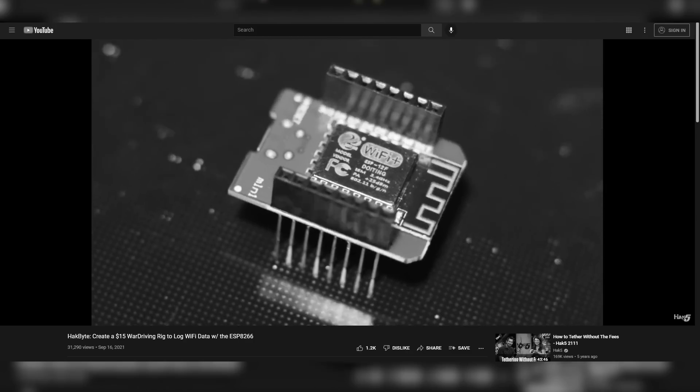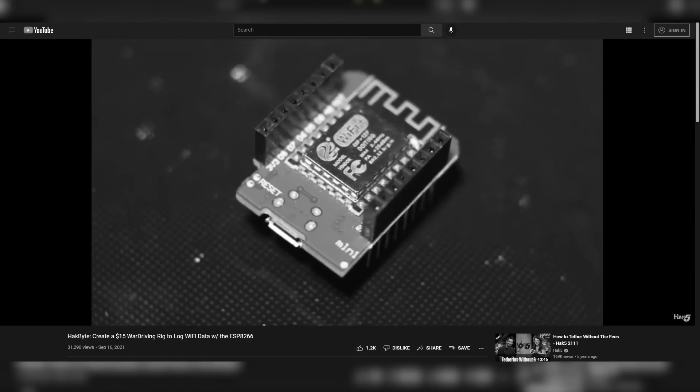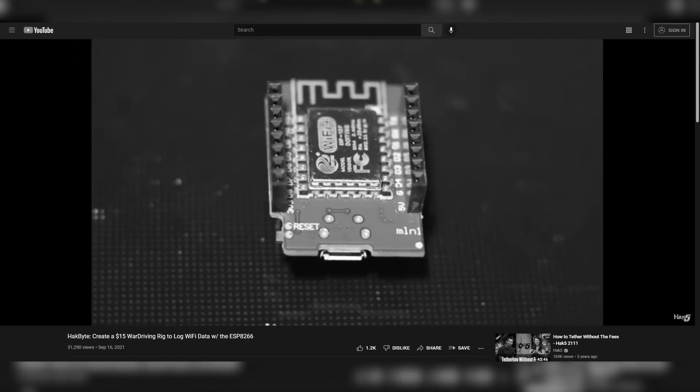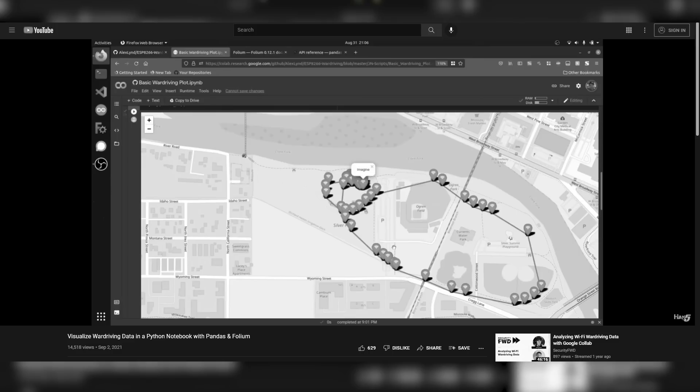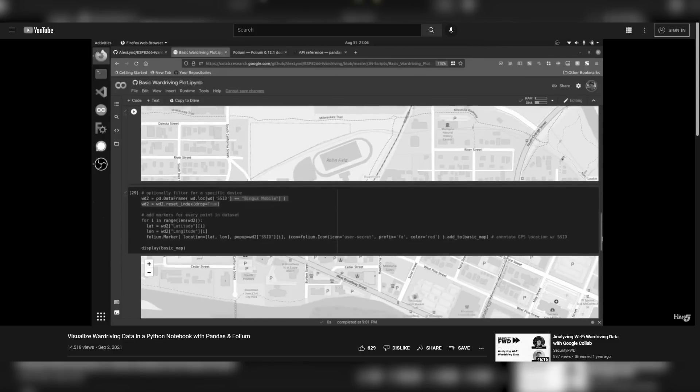In previous episodes, we took a look at building one of these rigs from scratch and also analyzed wardriving data gathered from the ESP8266 using a Python data visualization tool called Jupyter Notebook.